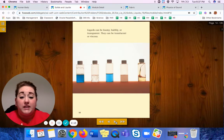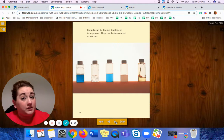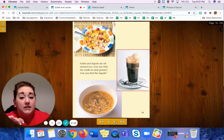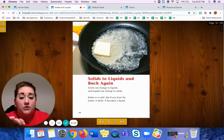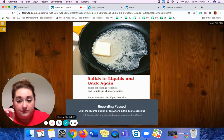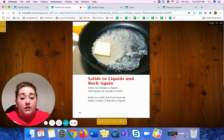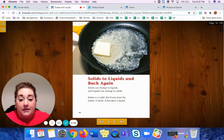Today we're going to read a story called Solids to Liquids and Back Again. Let's begin.